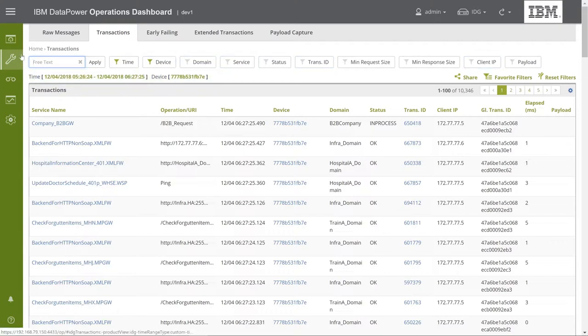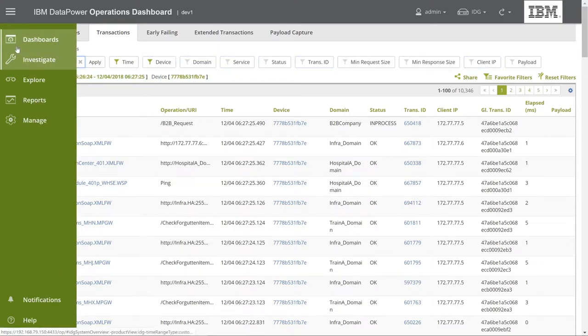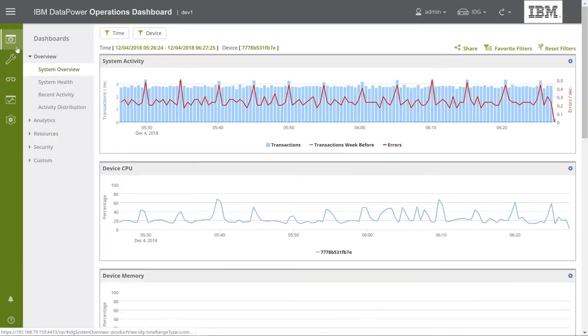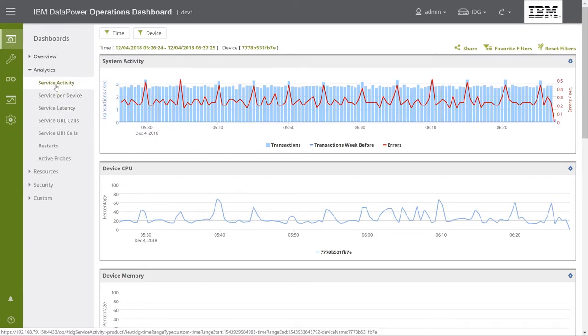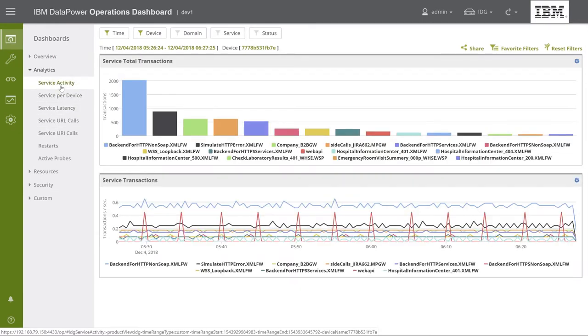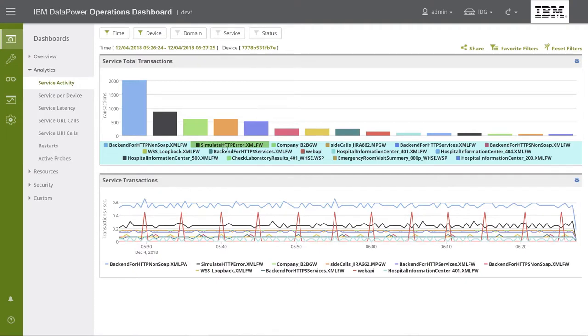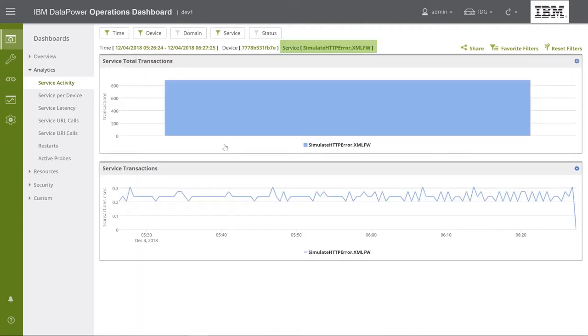There's another very simple way to use filters, which is to use graph legends. When you click one of the items in a graph legend, as we do here, the console will select a filter with the value you've selected.